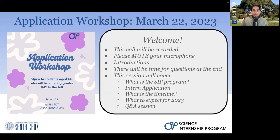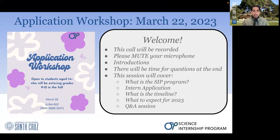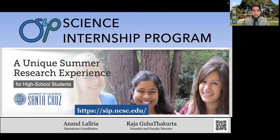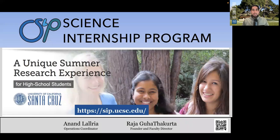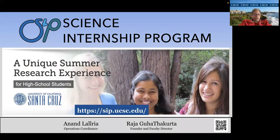Thank you everyone for being here at noon on a Wednesday. We appreciate you being here. We'll start off with introductions first. Thank you for coming to the application workshop. Today is March 22nd, 2023. My name is Anand Lalaria. I'm the operations coordinator for the science internship program. And I have my colleagues here that will also introduce themselves.